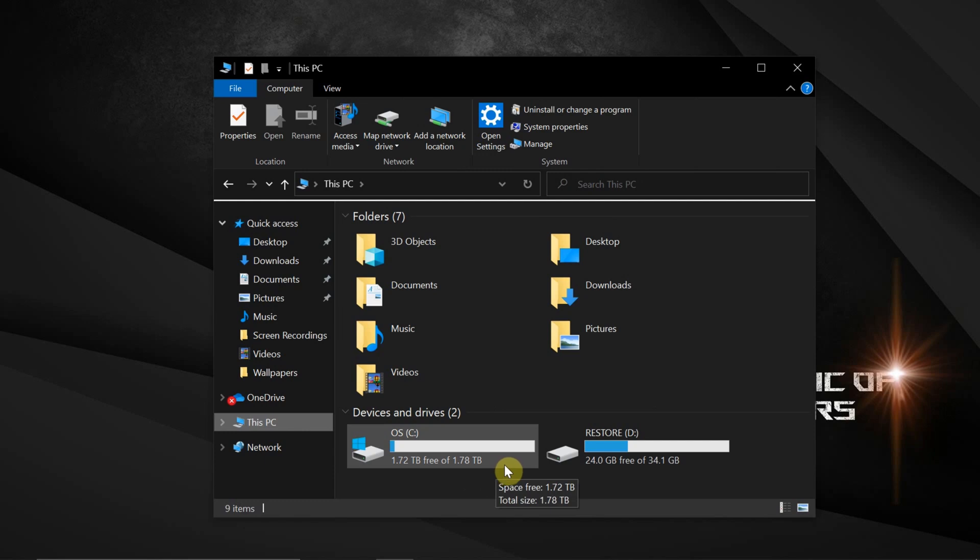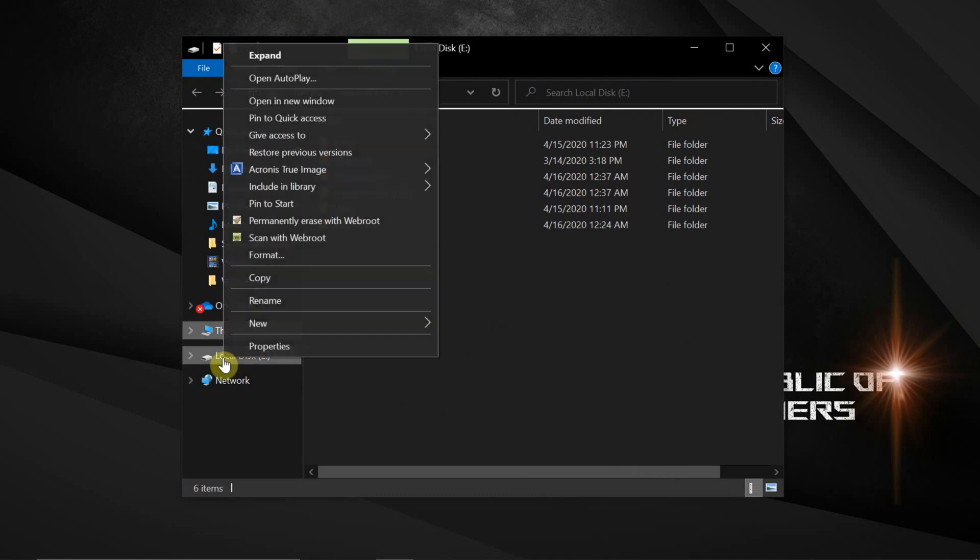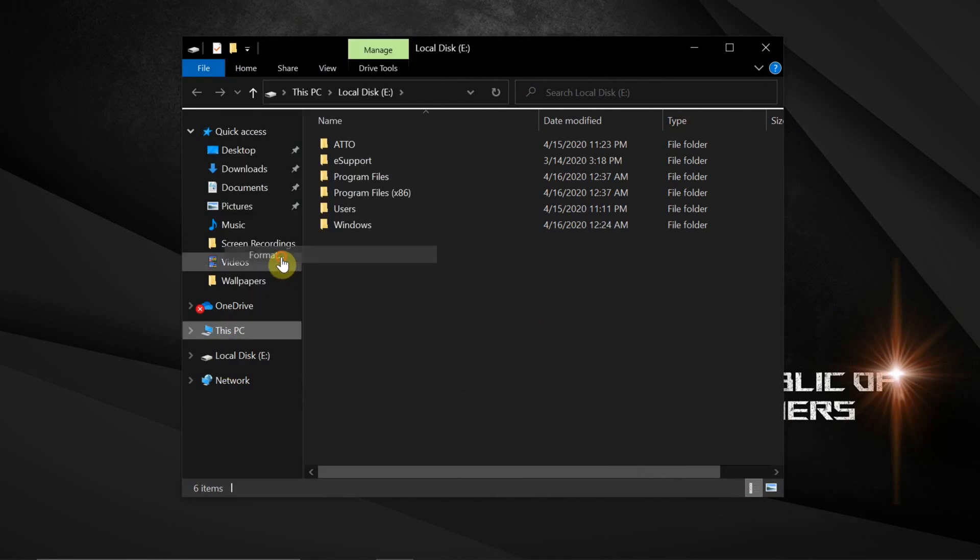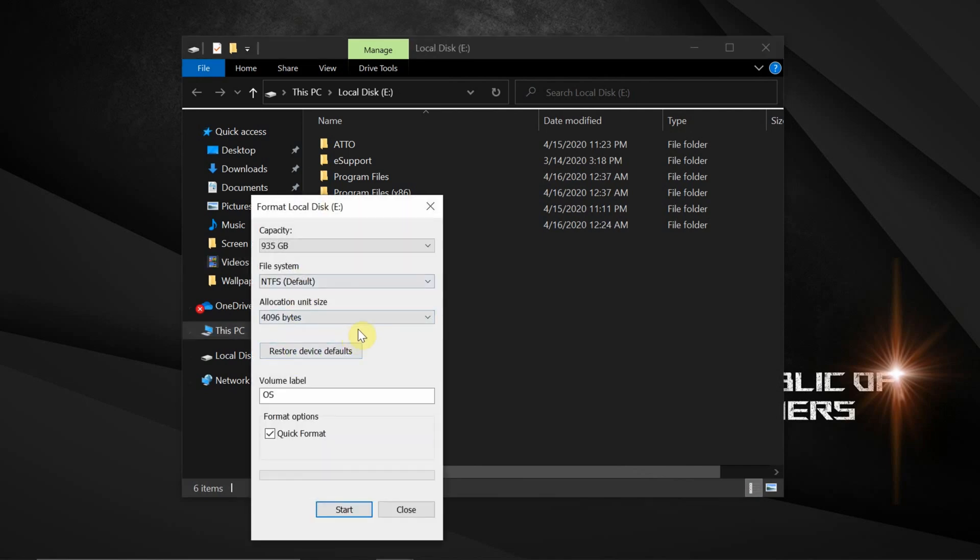So the next thing we're going to want to do is format and erase the old 1 terabyte drive, so we can use that as external storage. So let's plug the enclosure into the laptop and format it. So as you can see, the capacity is 935 gigabytes, so let's go ahead and format that.